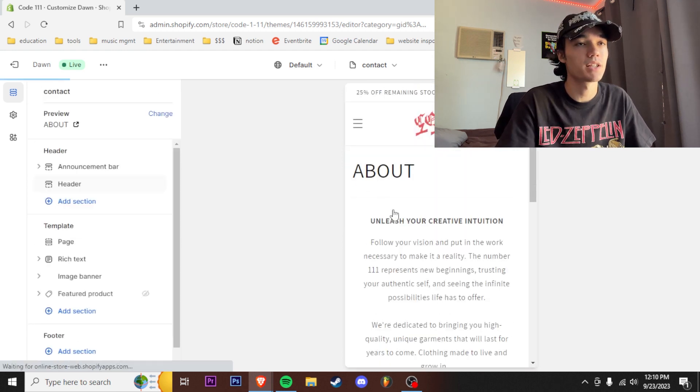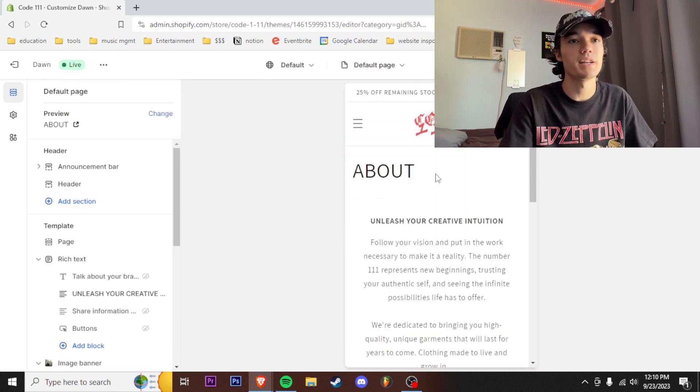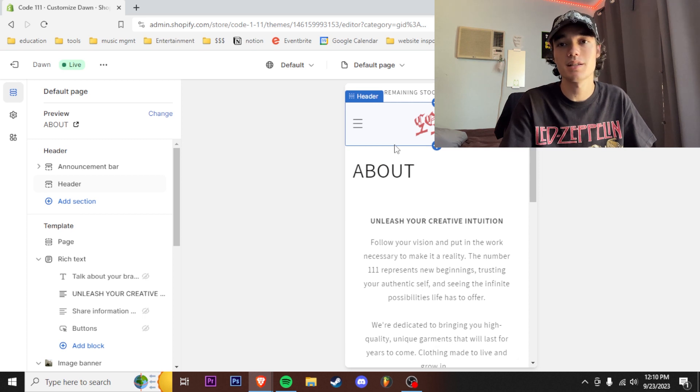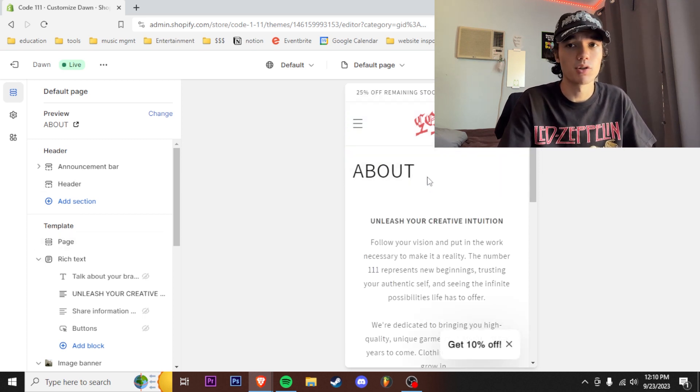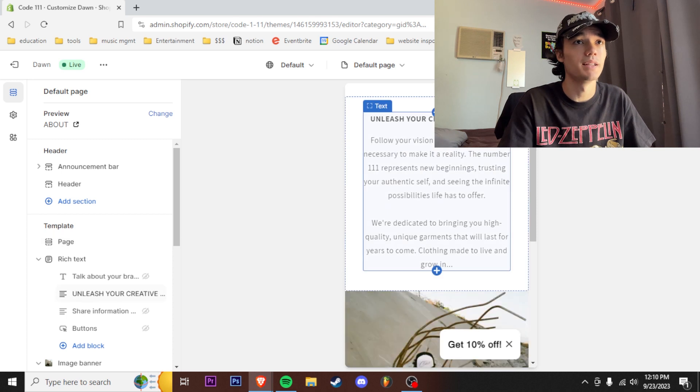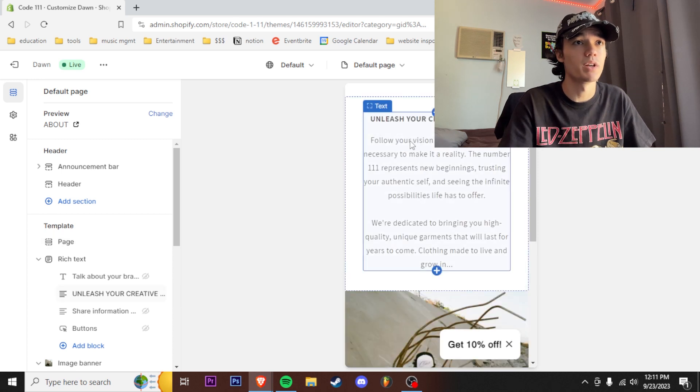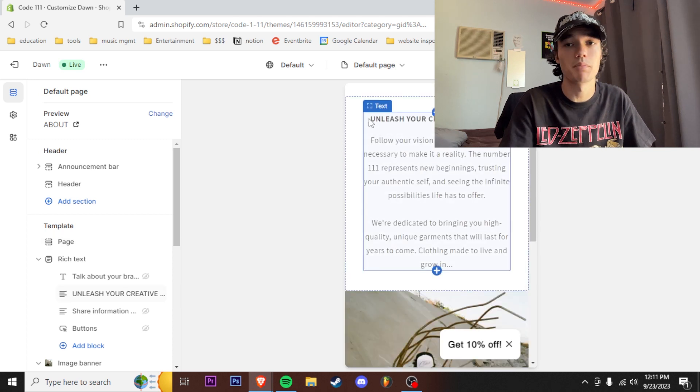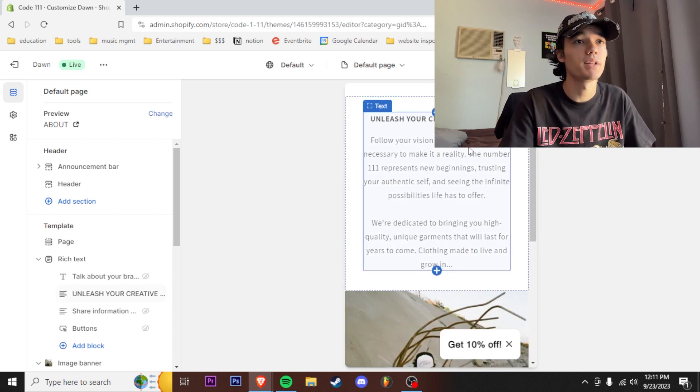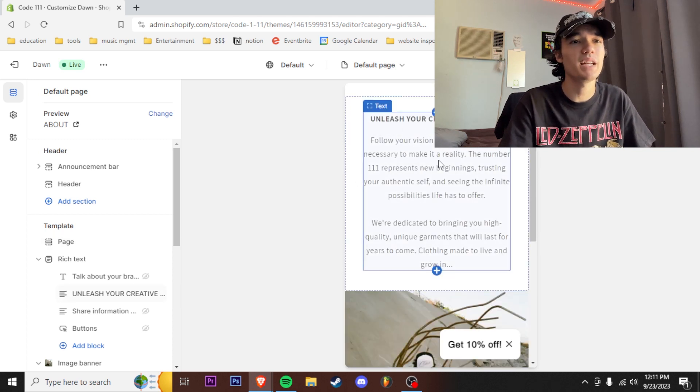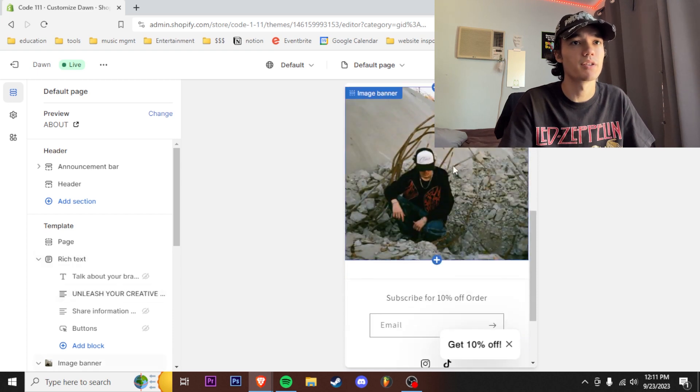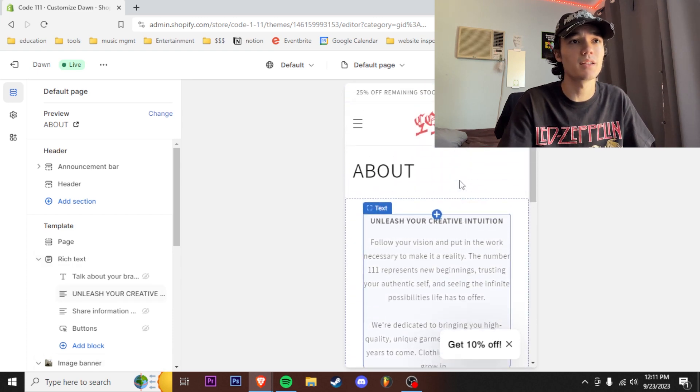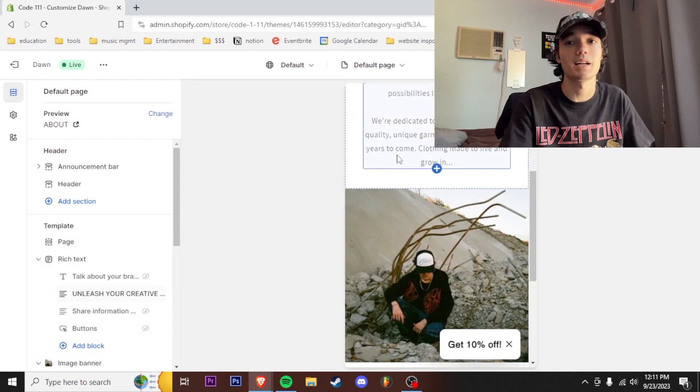Then we got a little about section. I definitely recommend flushing out this section of the website because this is really important to telling your story of your brand, what your brand means, all that stuff. On this one I got unleash your creative intuition which is my brand slogan, put in a little meaning of what my brand means, what one one means, and a little picture down here. I think it looks pretty clean not gonna lie, definitely recommend putting a little about page on here.